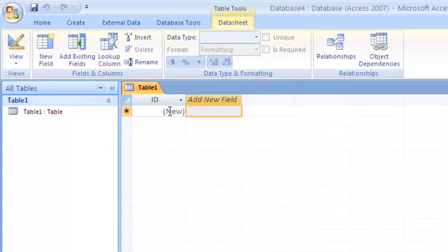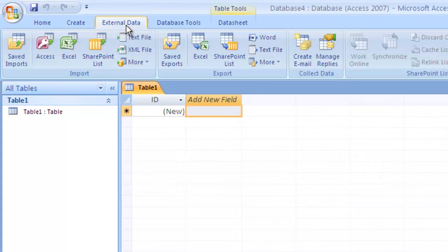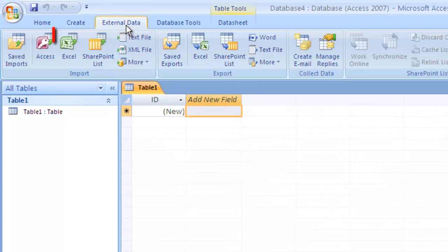In the Ribbon menu, click on External Data and you will see there is a special icon for importing data from Excel.